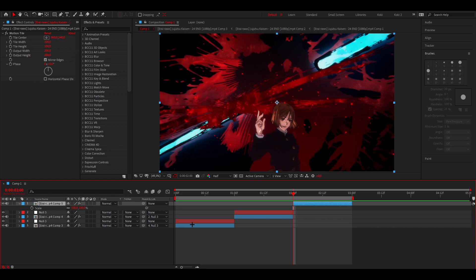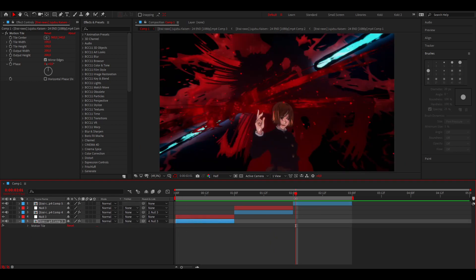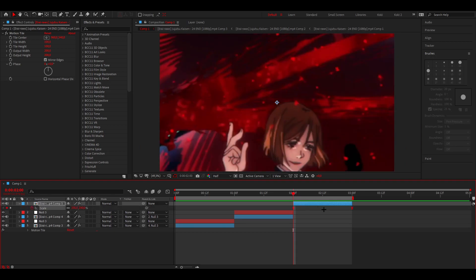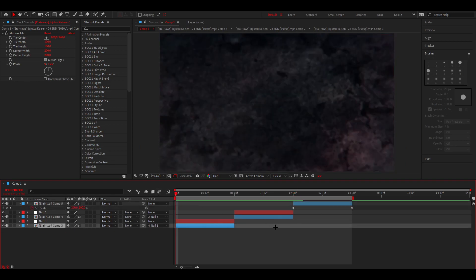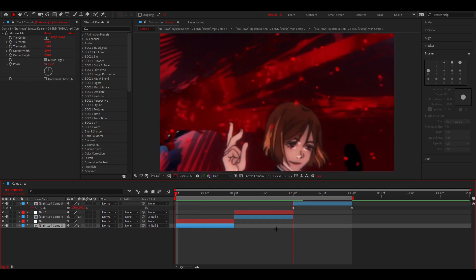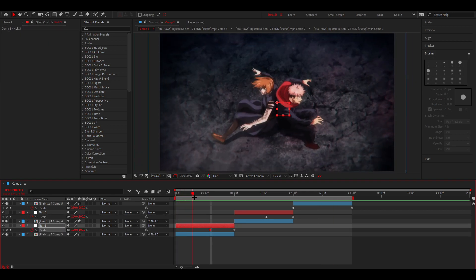For the last clip you can actually just copy these if you want because it's the same transition. Now if you think your clip is a little bit too smooth, you can move the keyframe a little bit more to the right.